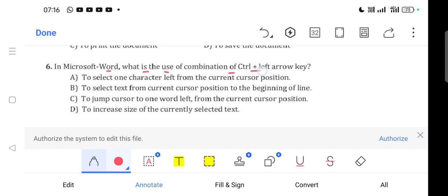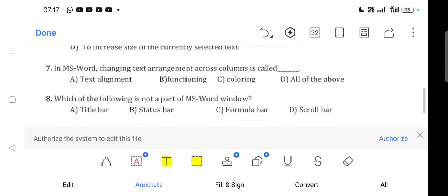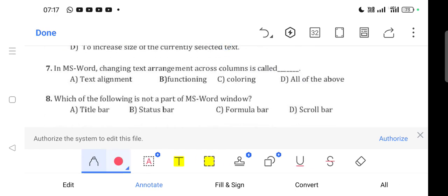Question 6: In Microsoft Word, what is the use of combination Ctrl+Left arrow key? Option C is correct - to jump cursor to one word left from the current cursor position.